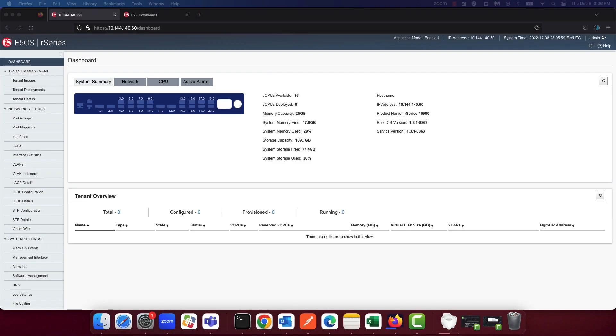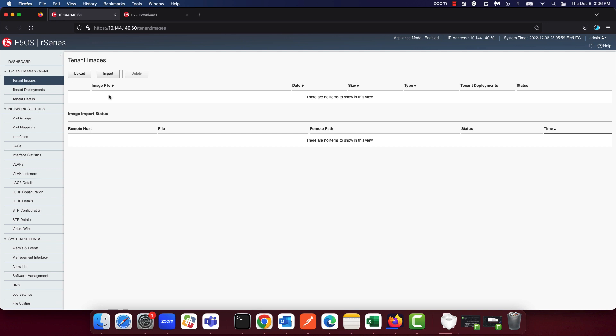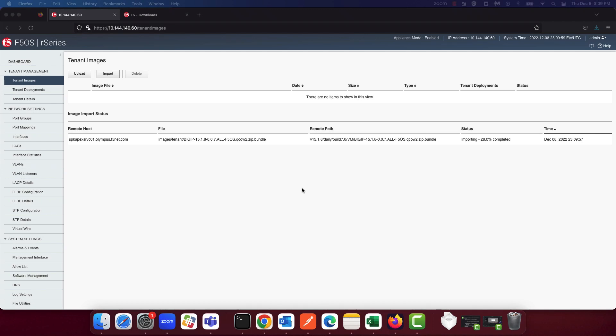The next step is to copy or upload the tenant to the R-Series appliance at the F5OS layer. You can upload a tenant image via the web UI, CLI, or API. We're going to use the UI for this demo. In order to upload a tenant image, you'll need to navigate to the tenant image section under tenant management. Over here, you can either choose to upload an image from your local computer or import an image from a remote HTTPS server. As you can see, I've initiated an import of the 15.1.8 ALL tenant image from a local HTTPS server.